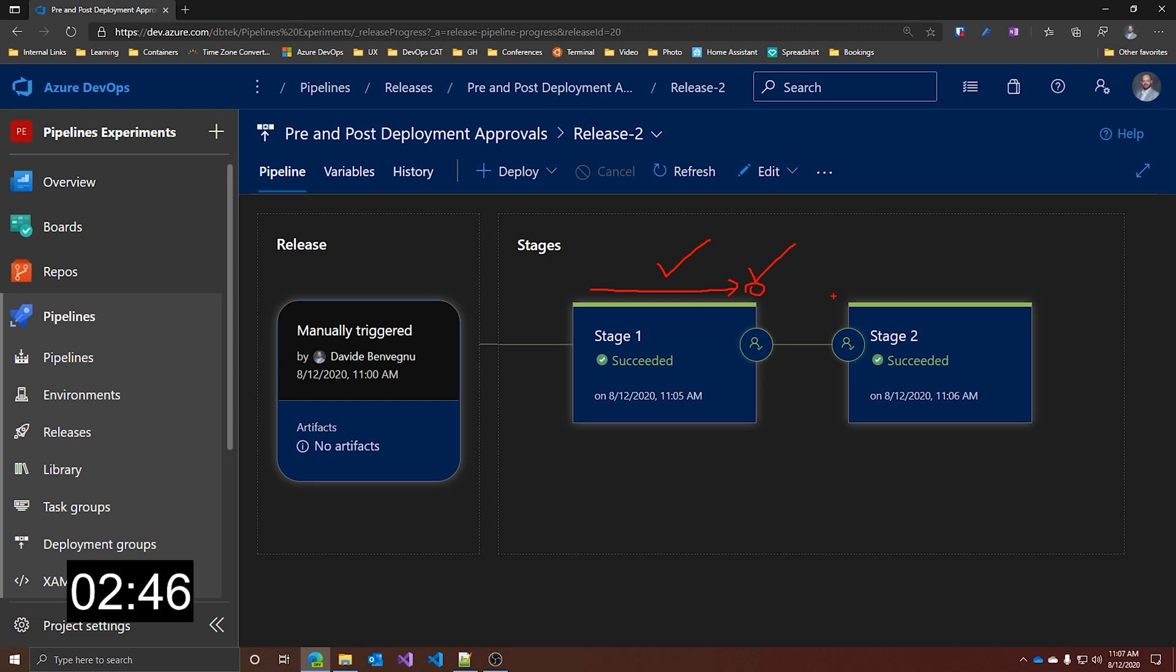With the pre-deployment approval instead, you need first to mark it as approved. And only then the deployment will proceed and will be marked as succeeded as soon as it finishes.